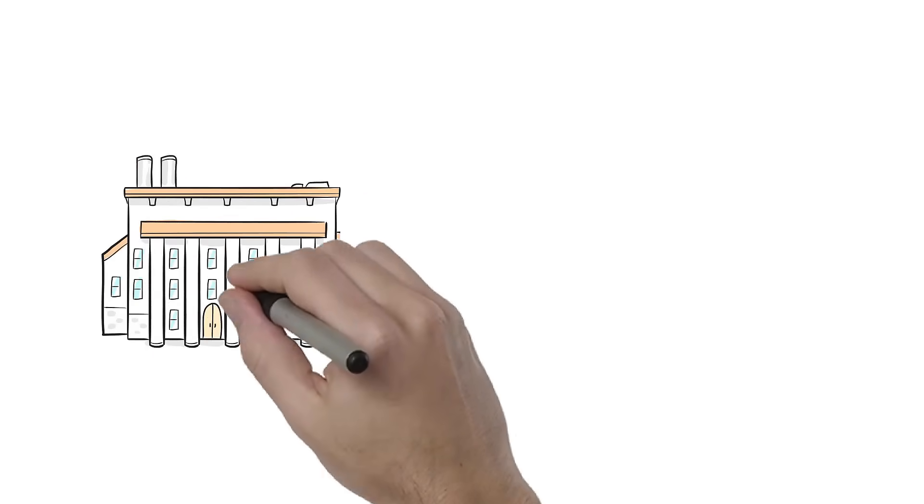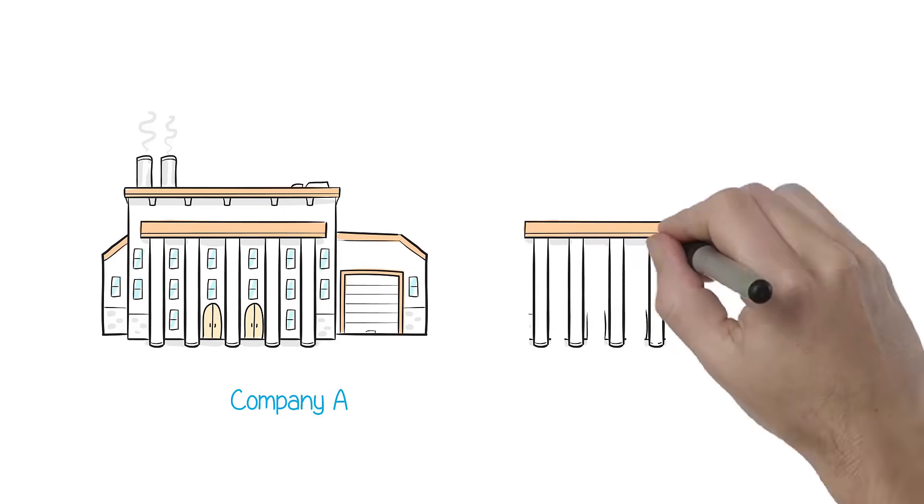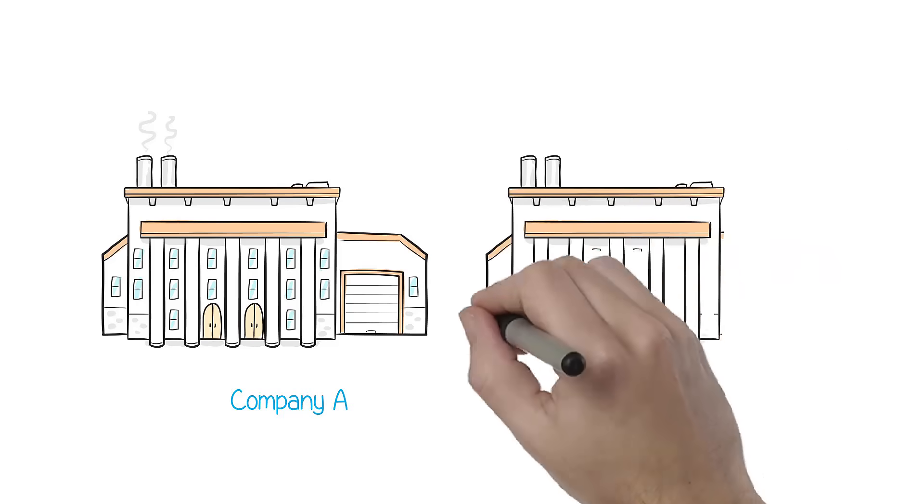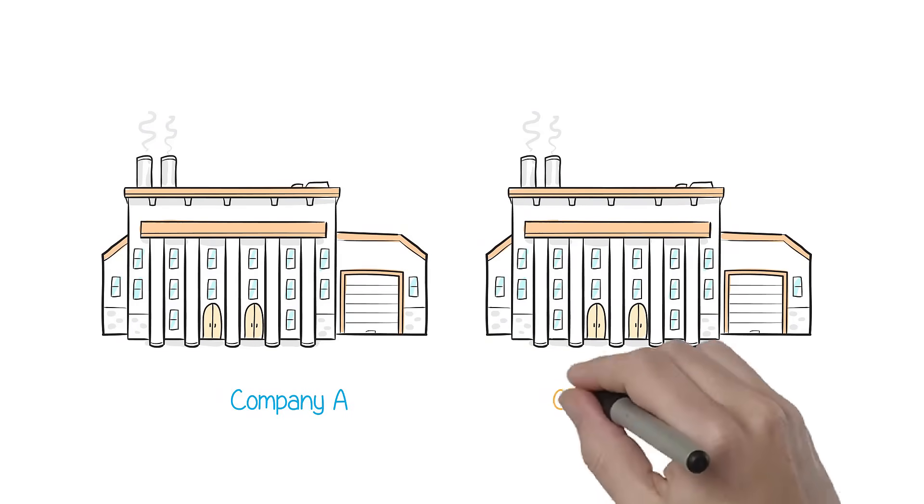Let me introduce you to two companies competing in the same business sector. From the outside, these companies look quite similar.